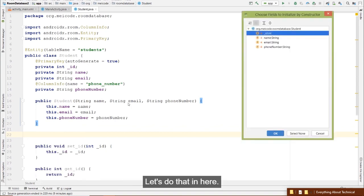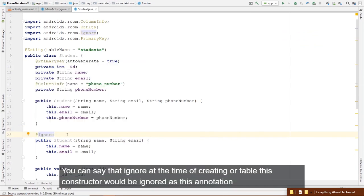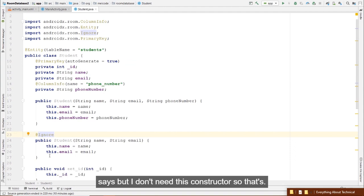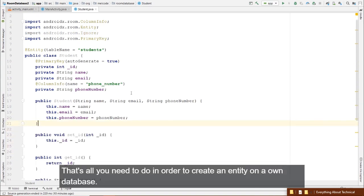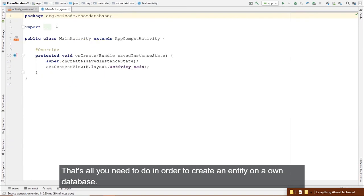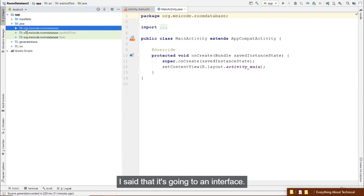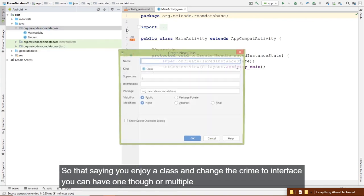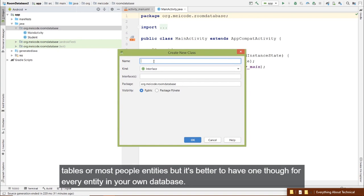Inside the DAO, define all operations you want on your database. To insert, create an abstract method: void insert(Student student), annotated with @Insert. For deleting, annotate with @Delete and create void delete(Student student). Room will handle everything — it will look up the student by ID and delete it.